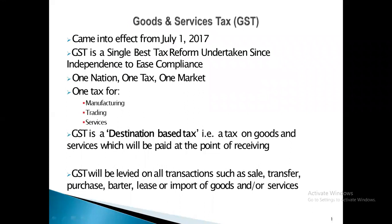We start with the meaning of Goods and Services Tax. GST came into effect from July 1st, 2017. Goods and Services Tax is the single best tax reform undertaken since independence to ease compliance. This is a one nation, one tax, one market concept — one tax for manufacturing, trading, and services. GST is a destination-based tax levied on goods and services, paid at the point of receiving them. GST will be levied on all transactions such as sales, transfer, purchase, barter, lease, or import of goods and services.